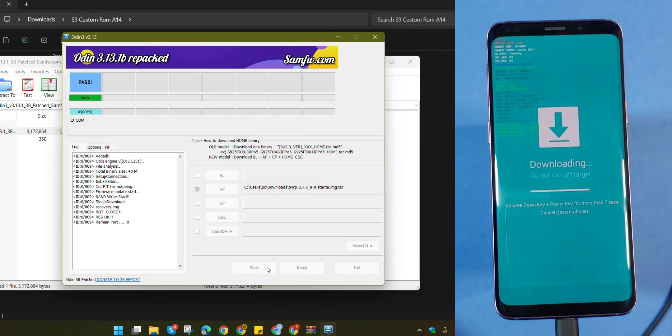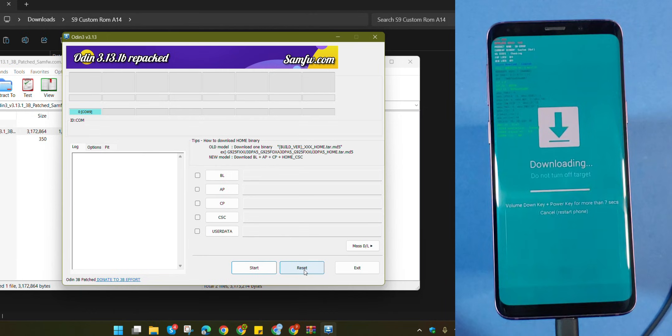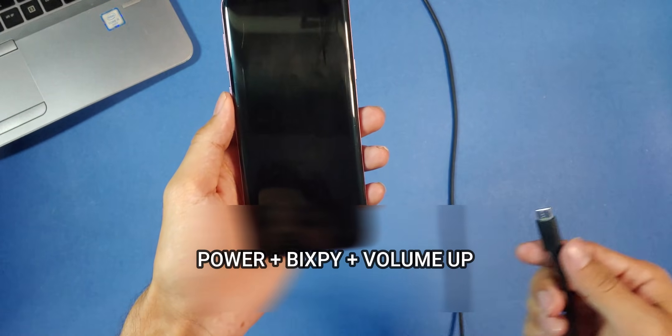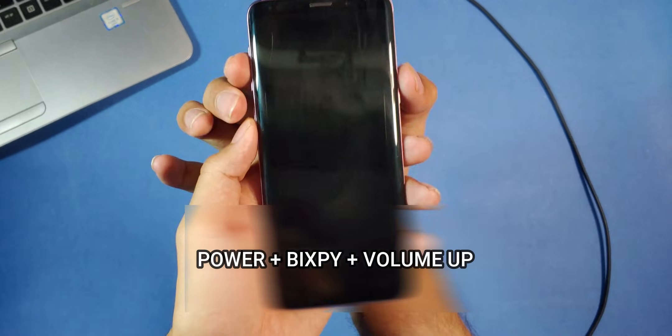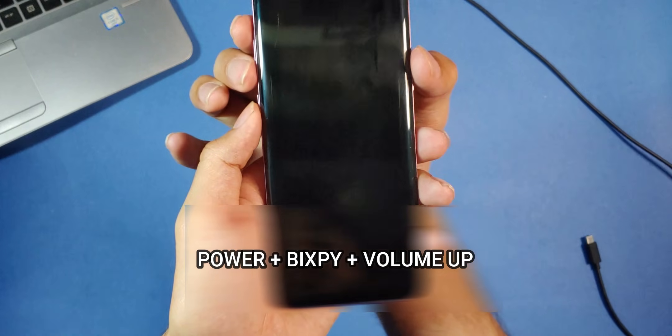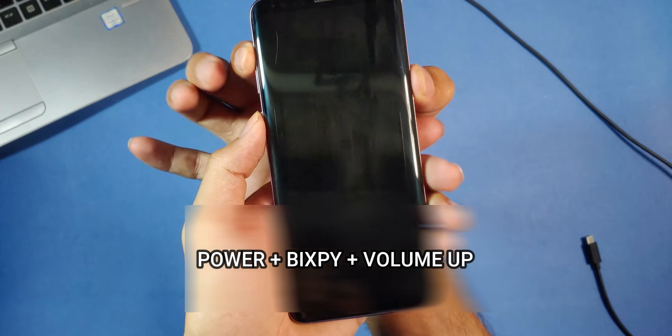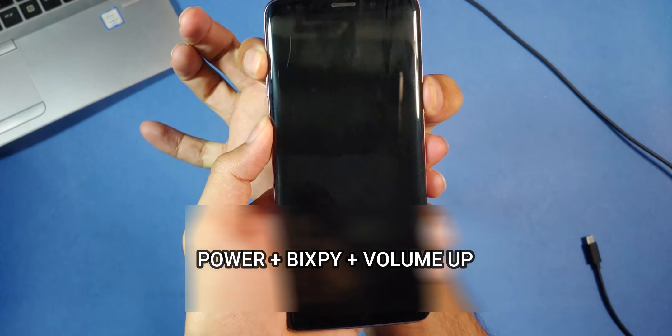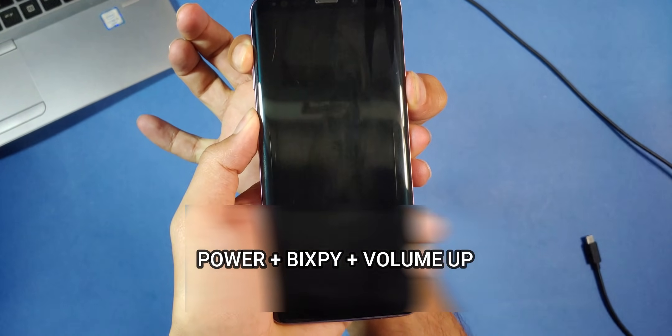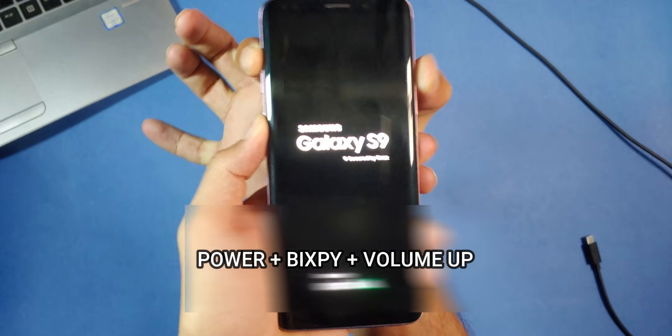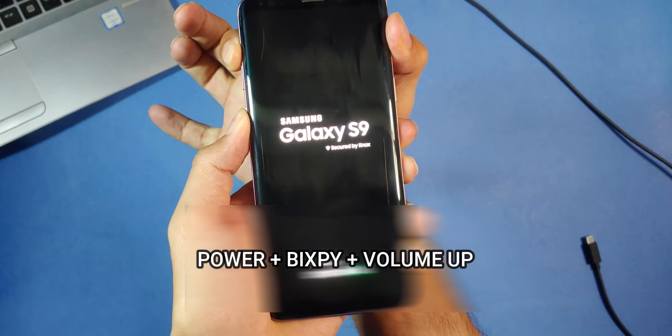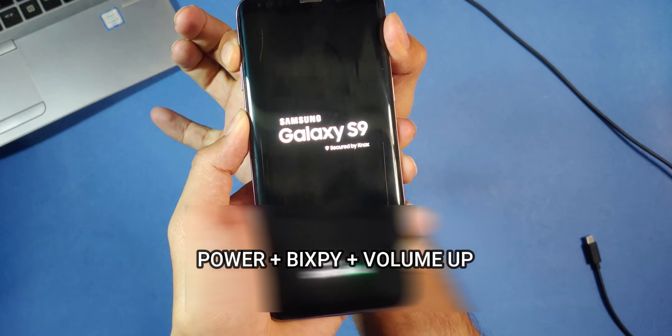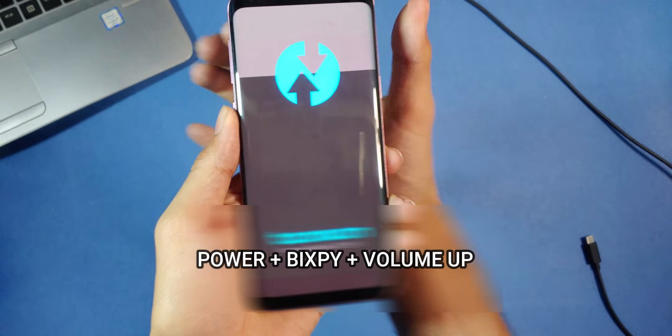And you should see pass. Press reset and that's it for TWRP. You can disconnect your cable for now. Now let's boot into the TWRP recovery that we just installed. To do that, press the power, Bixby and volume up button simultaneously. Keep your focus here. As soon as you see the Samsung logo, release the power button but continue holding the volume up and Bixby buttons until you reach the screen.